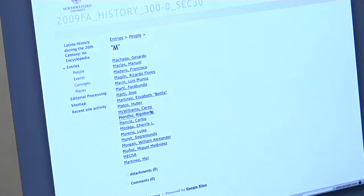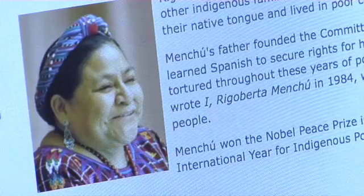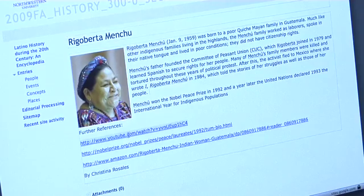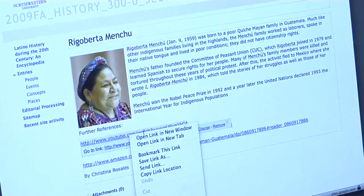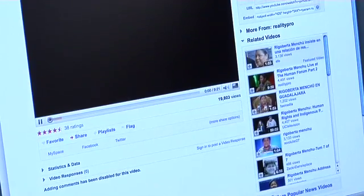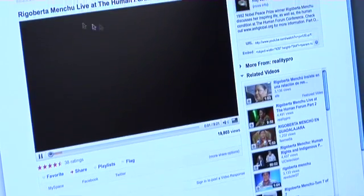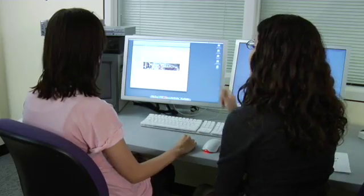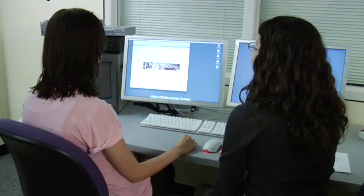I've worked with websites, and this is pretty much nothing like I've worked with before. It's very easy, and easy to access, and easy to edit. You press a few buttons and type in — it's incredibly simple for anybody to use.